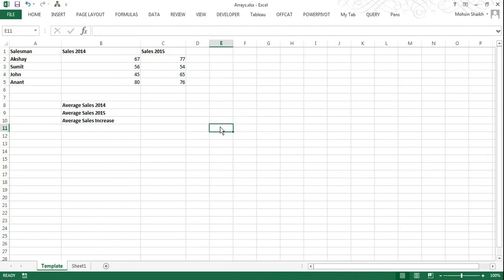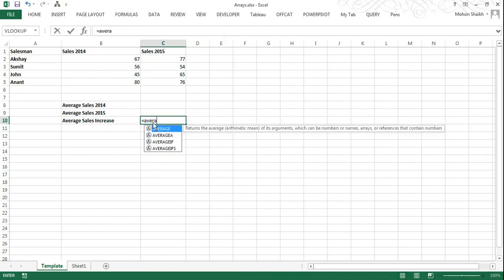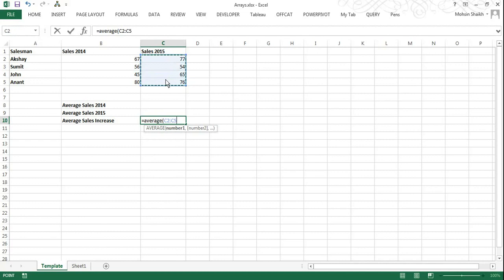Basically you create an array using the same approach. That is, I will type in average here, equal to average. And here instead of selecting individual values of sales, we are going to select entire sales of 2015 minus entire sales of 2014. And close the bracket now.